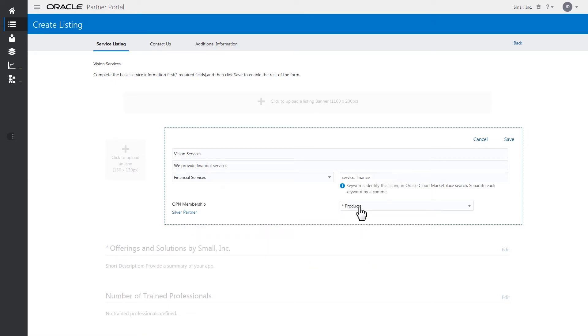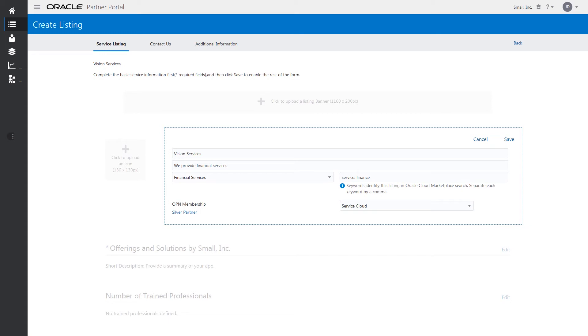Then, select the products your service ties into. Then, save the entries.